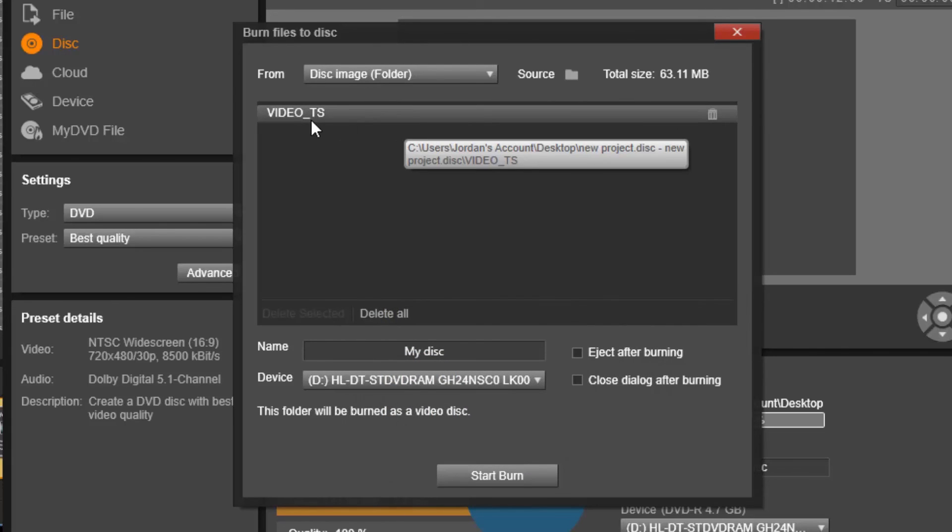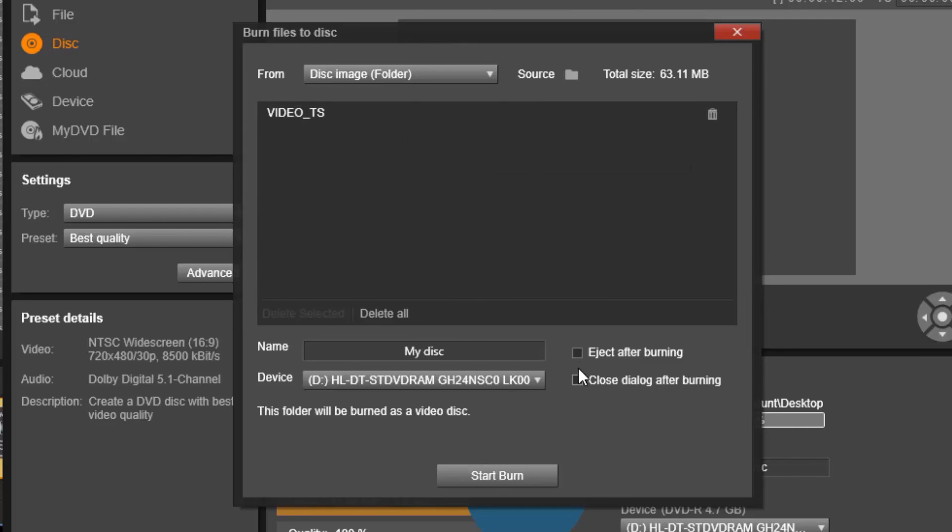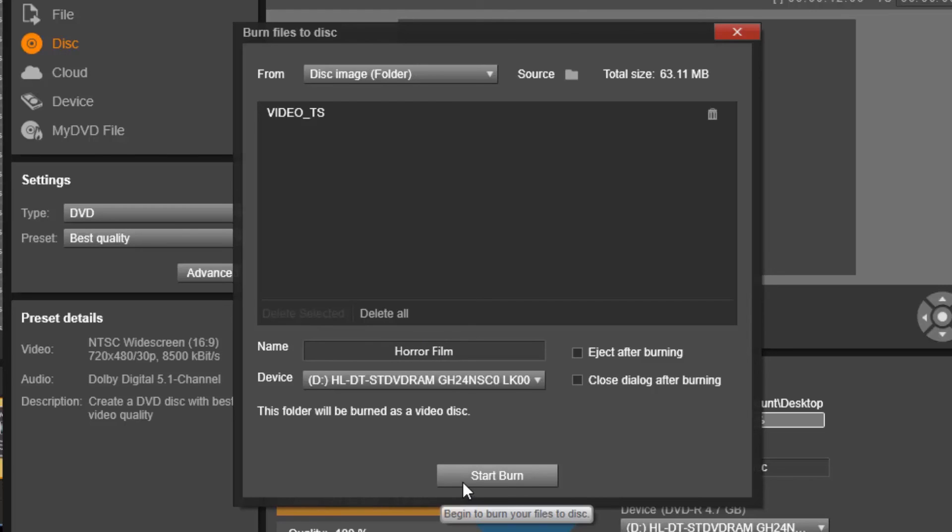Now you've got this video TS here, and you've got these other options. If you want to eject after burning and close dialog after burning, you could do any of these. And here you can enter in a name for your disk, horror film, and then you could start the burn.